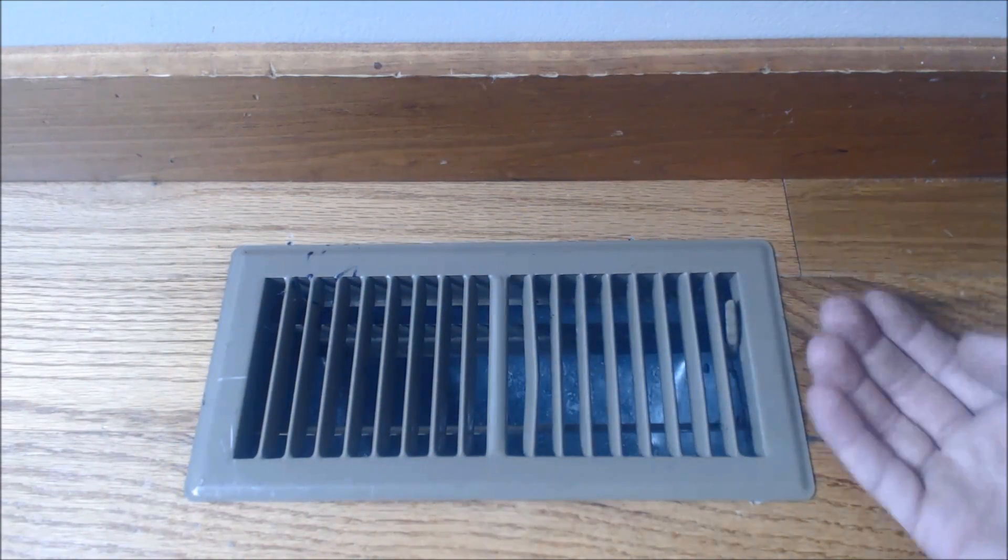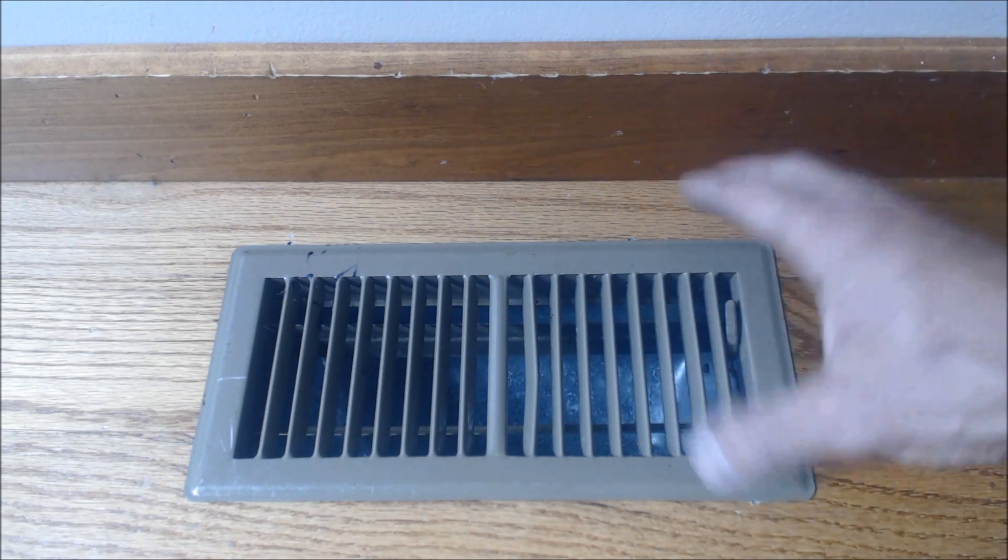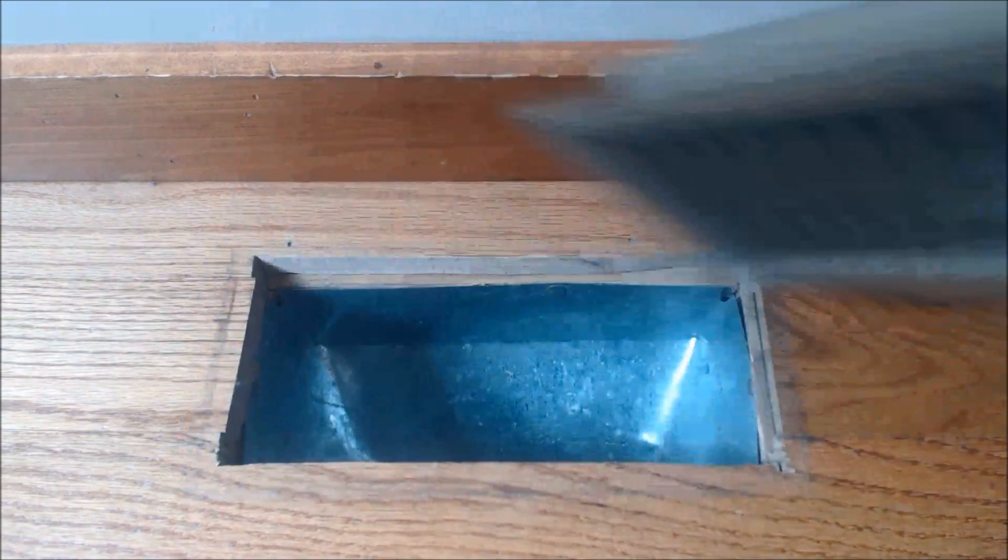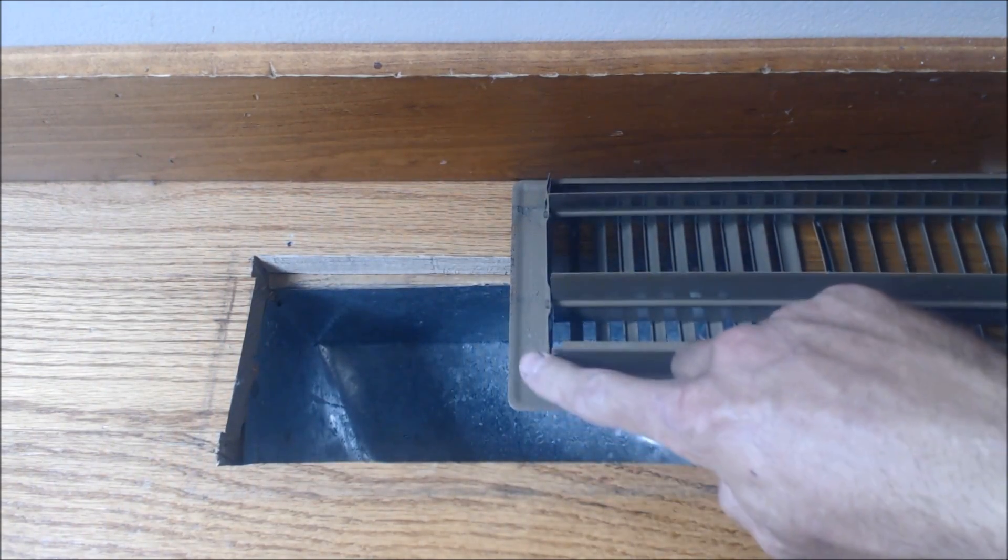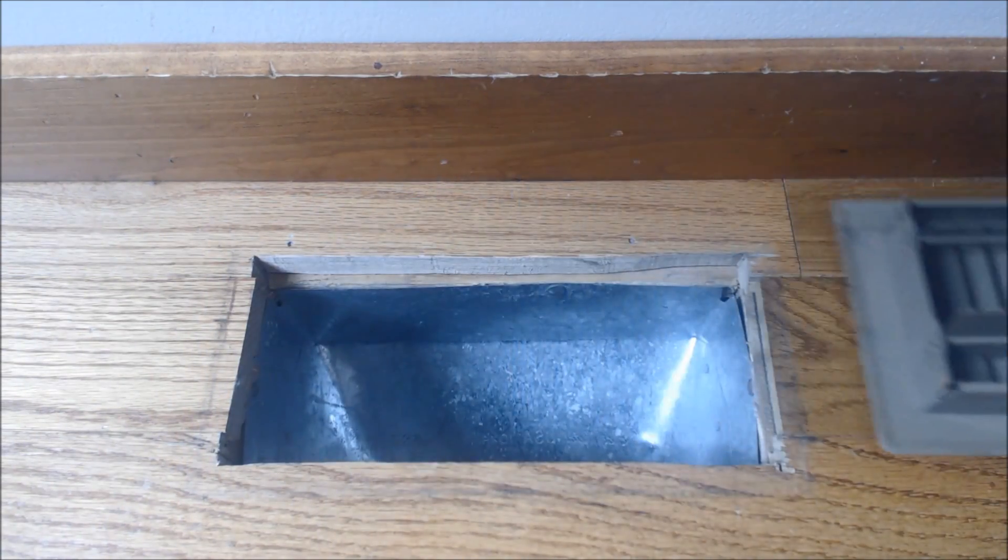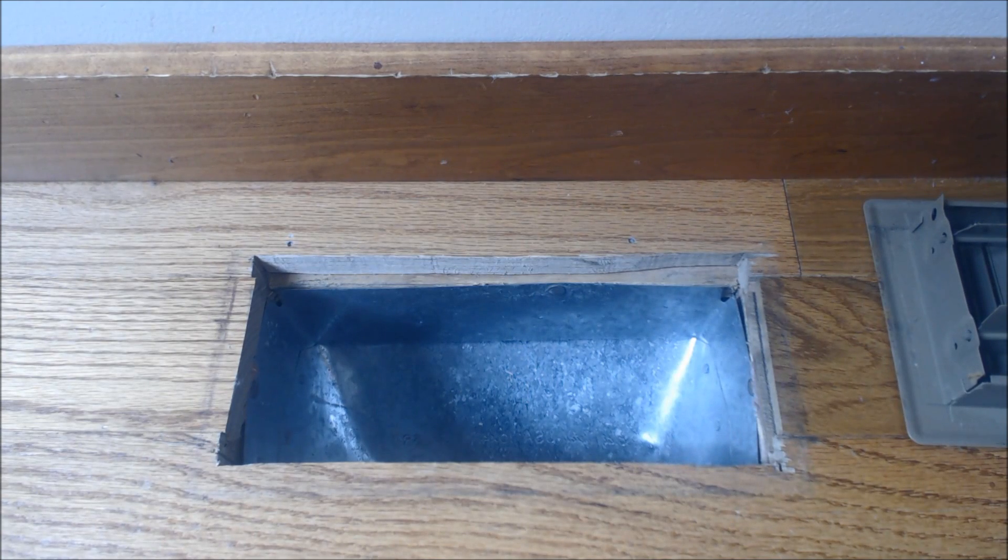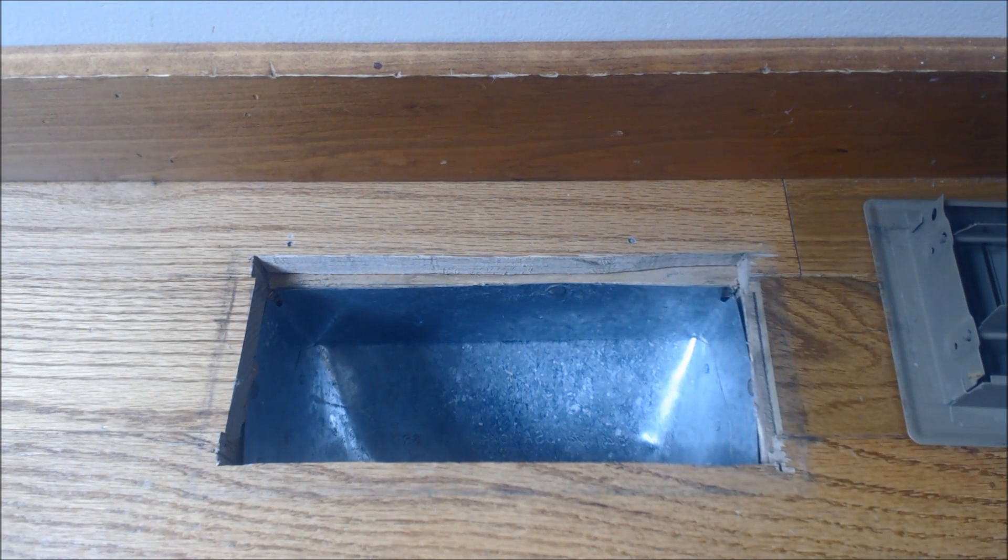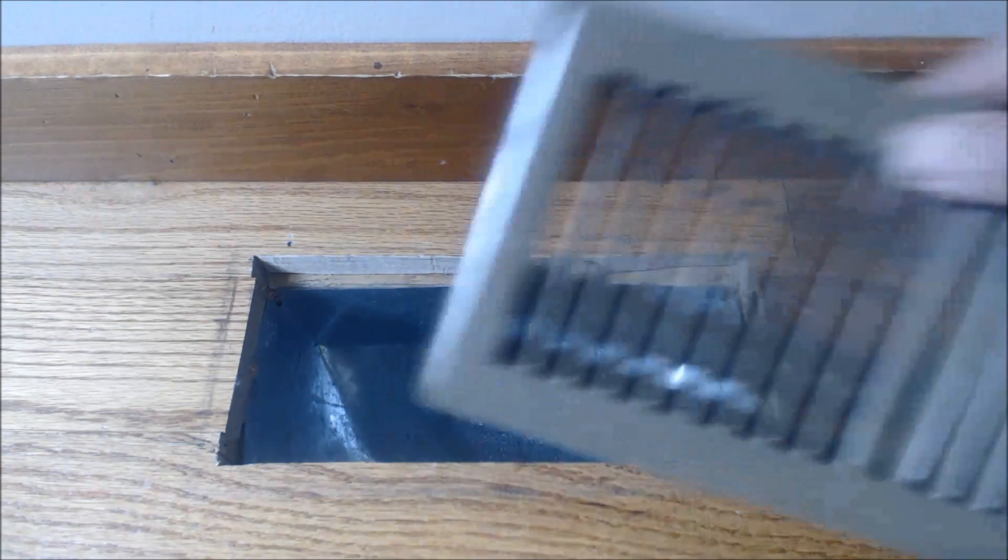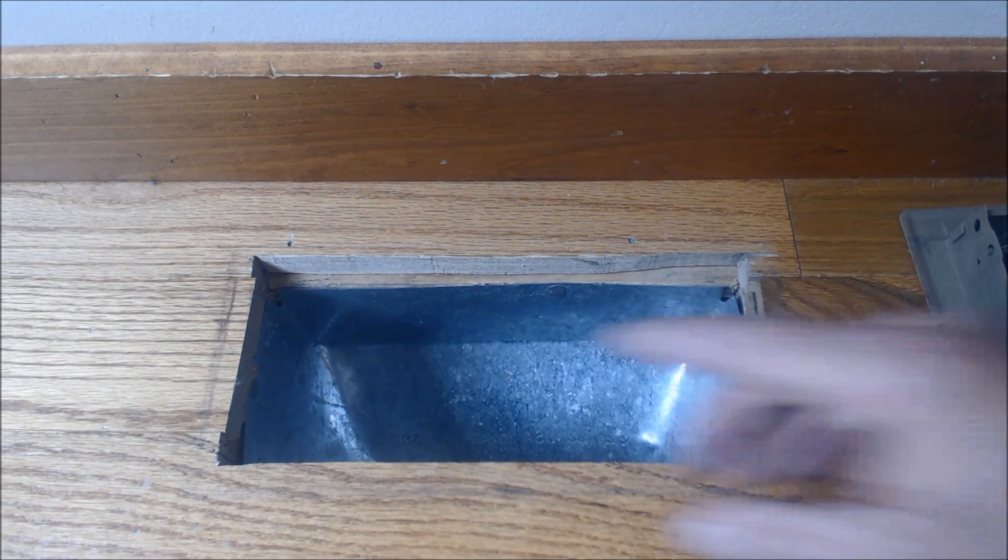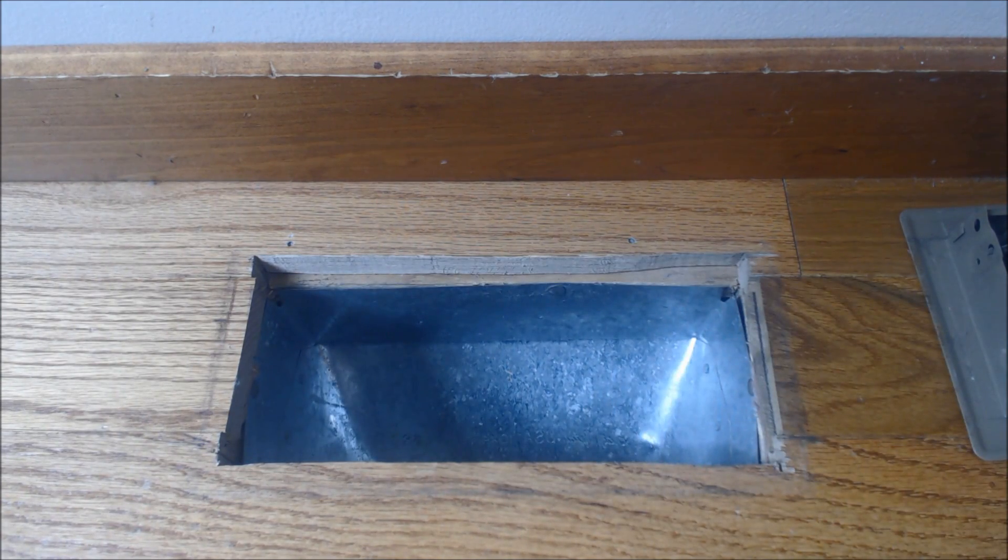For instance, air pushing up from the supply register could find its way behind the register and back down the hole, which means your house goes into negative pressure. It has to make up that pressure somewhere by stealing air from outside. The air goes with the path of least resistance. So you want to seal this up, and we're going to do that right now.